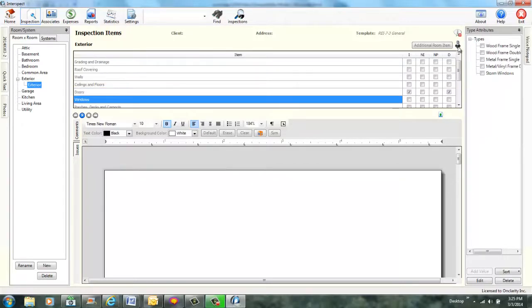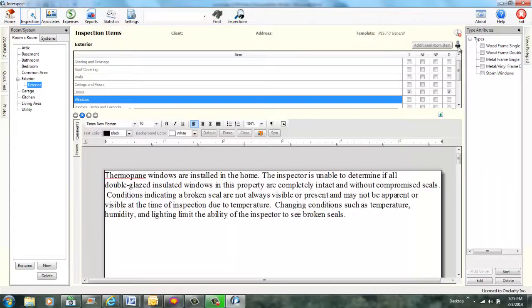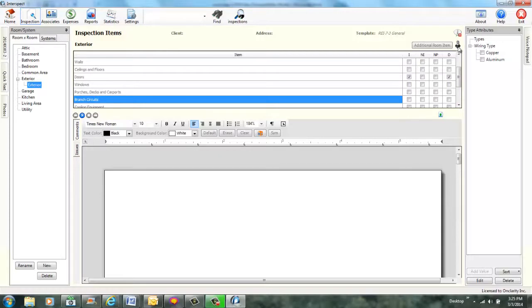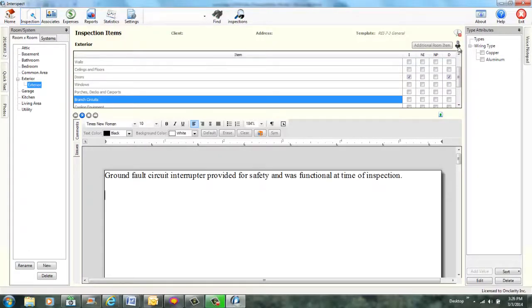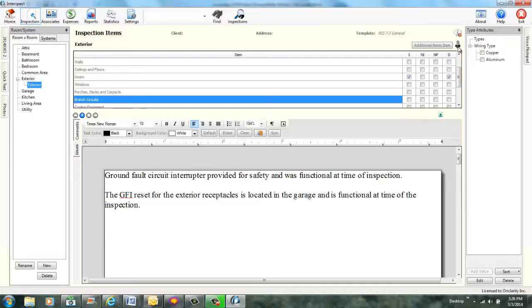Next item. The current item is windows. Add comment double pane windows installed. Quick text added. Next item. The current item is porches, decks, and carports. Select item branch circuits. Branch circuits selected. Add comment ground fault functioning. Quick text added. Add comment exterior ground fault reset. Quick text added. One merge field defined. Specify room. Room is garage. Room set to garage. All merge fields set.